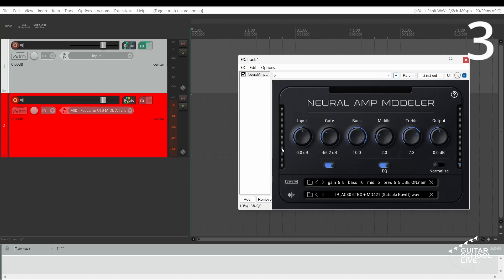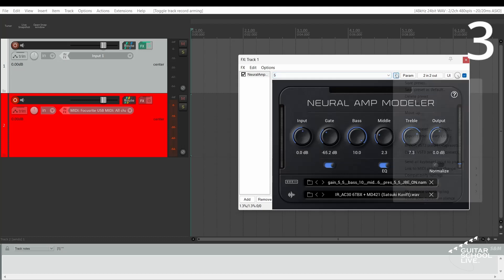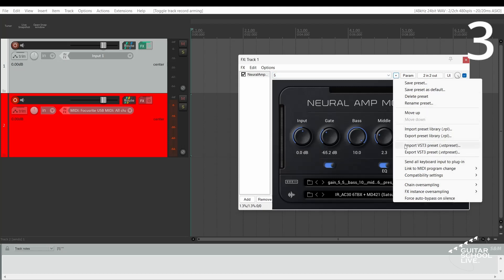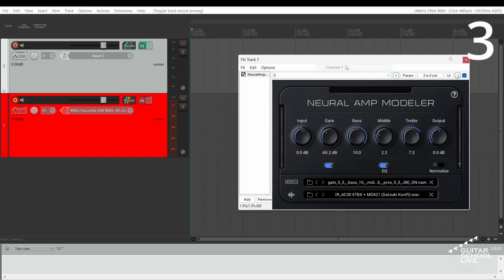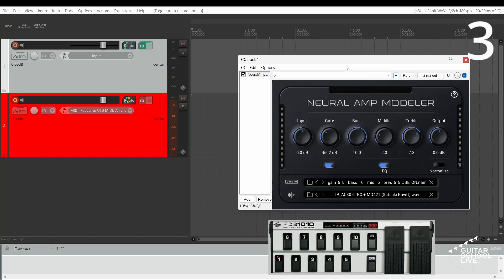Step 3: Click the plus button and select Link to MIDI Program Change, and select your MIDI channel. For this tutorial, we're selecting channel 1. Now, when you step on your MIDI foot controller, your presets will change.